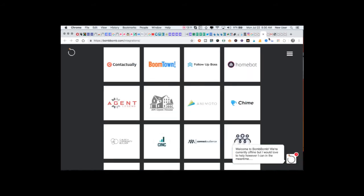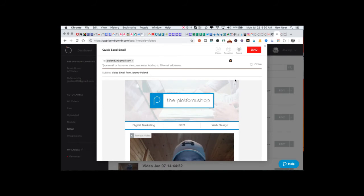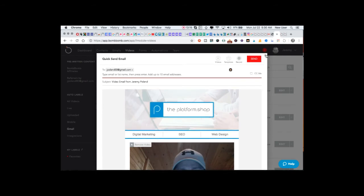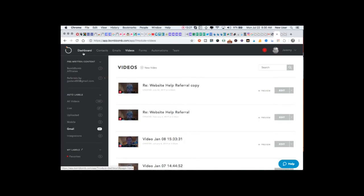One of the challenges that I've had with BombBomb is I don't love the back end. I feel like it could be a little more user friendly and there could be faster ways to access my videos and send out my videos from this desktop dashboard. The process of working with contacts, videos, emails, automations, and forms is a little bit clunky, and I would actually expect that they would improve this in the near future.